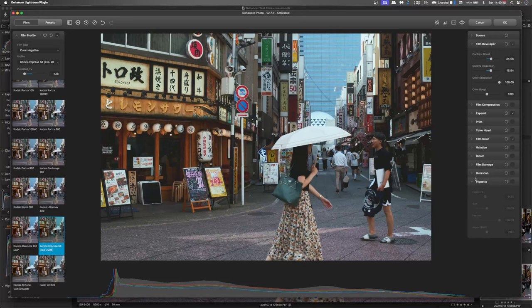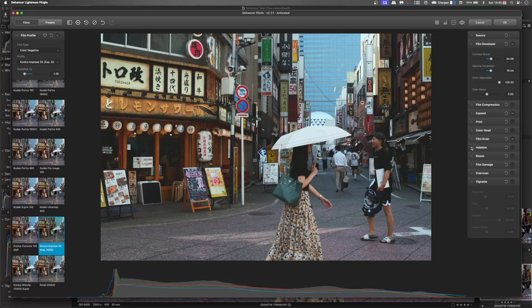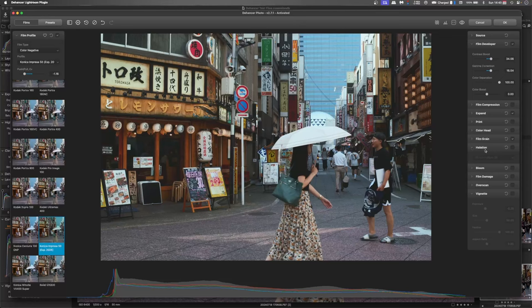Now, to give it that really vintage old look, we're going to work on a bit of halation. Now, halation is similar to bloom, but where bloom works on the diffusion of light from the lens, halation takes the bright light that's hit the plastic film layer and bounced back up into the darker shades.